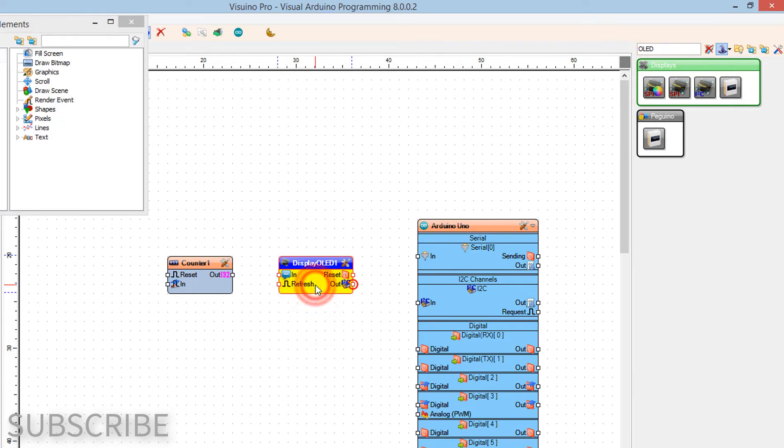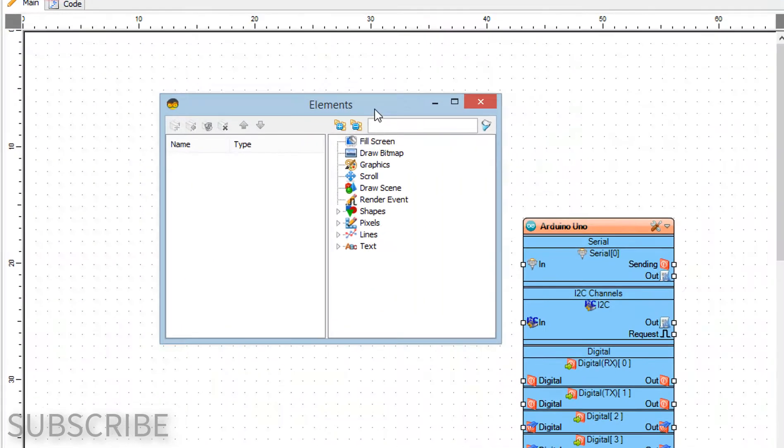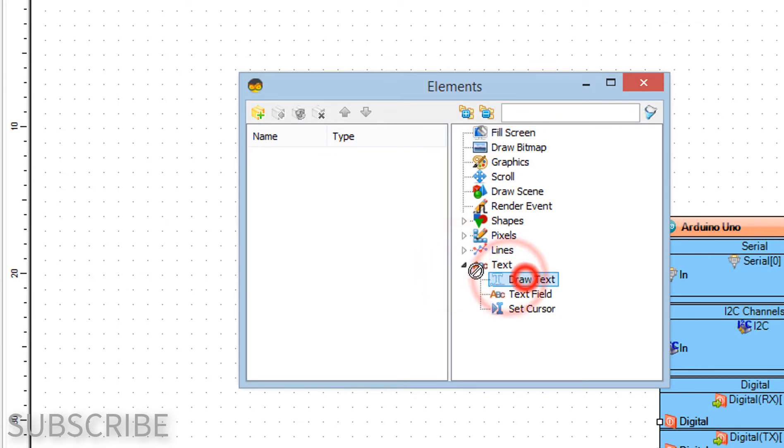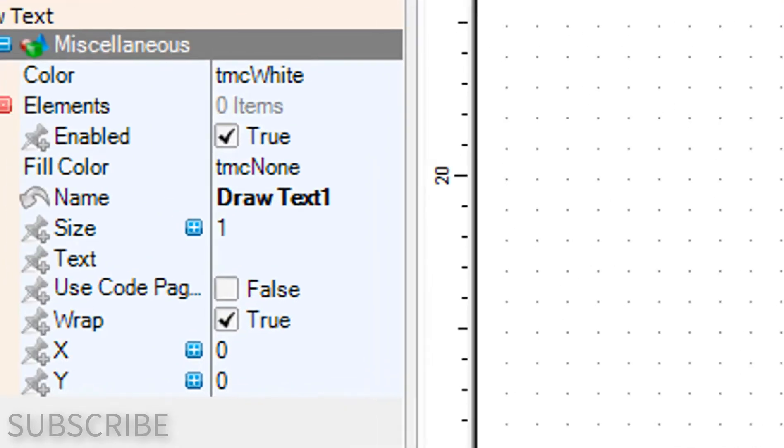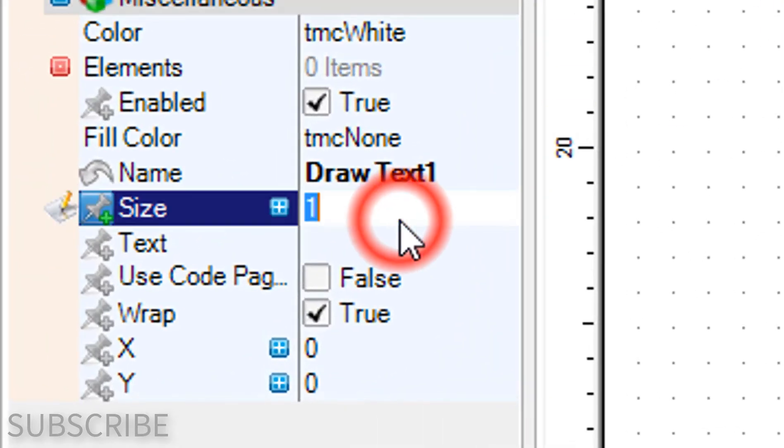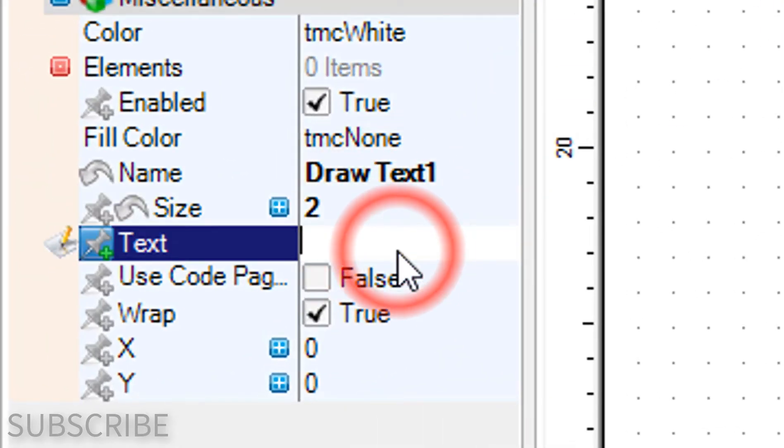Double-click on the display OLED 1 and in the elements window drag draw text to the left side. In the properties window set size to 2 and text to steps.